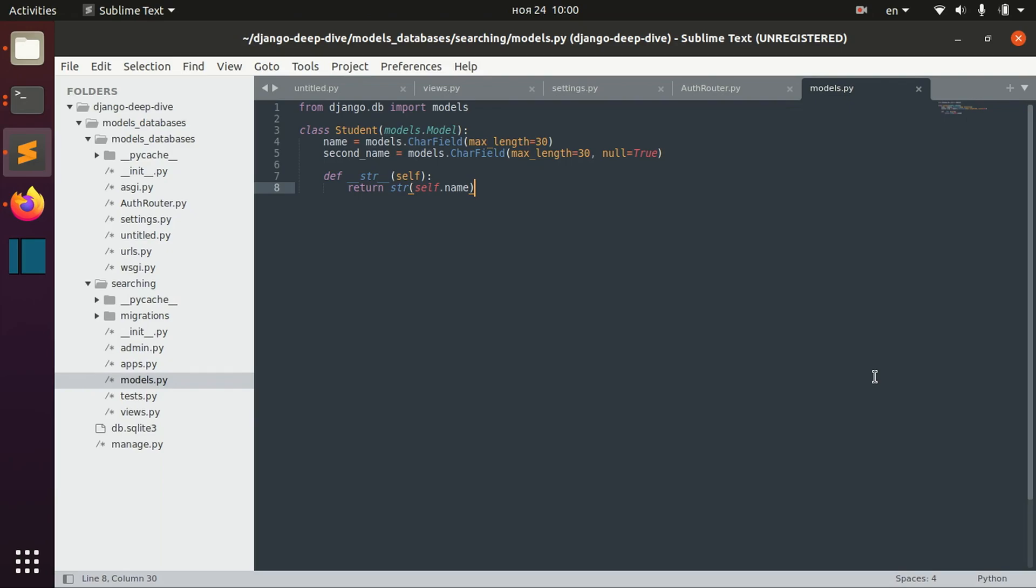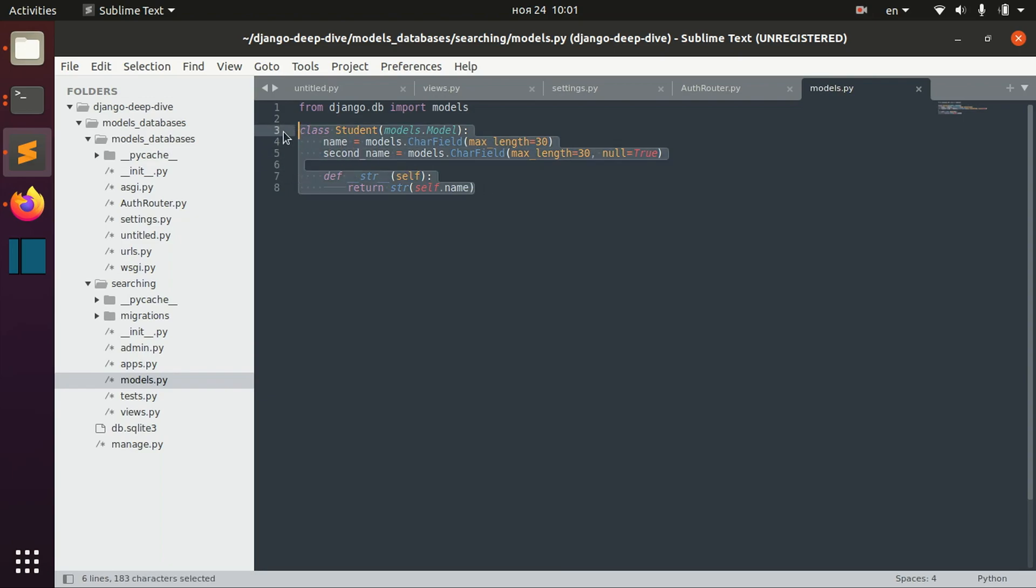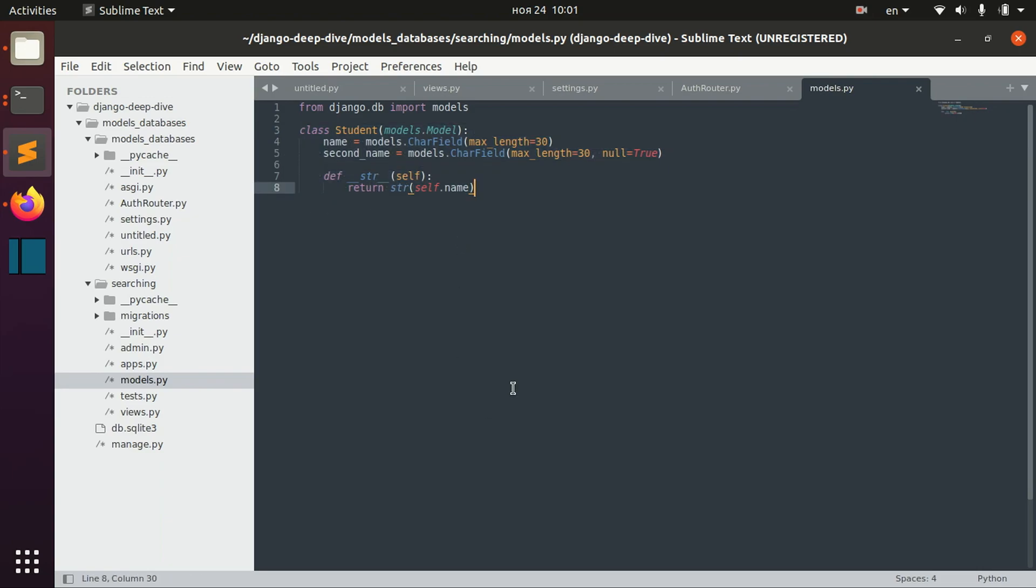So, in some cases, you might want to have several databases for your application. For example, you might want to store some particular model objects, like a class student, in a separate database called student database. The exact reasons on why you would like to use different databases for one application are different, but I would like to show you how to actually do that.